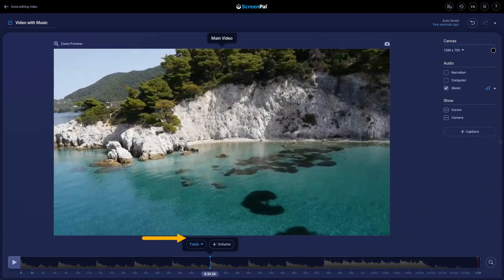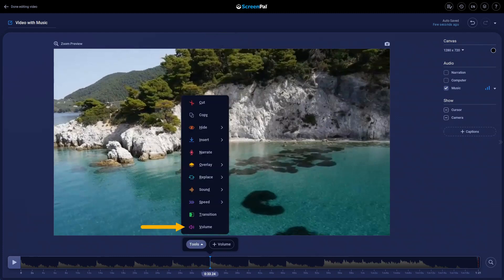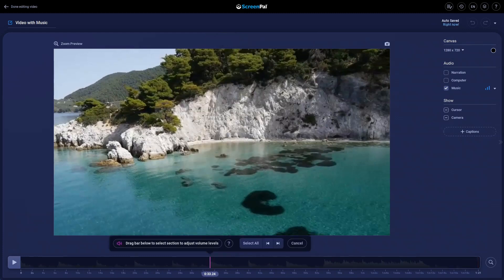Click on Tools and select Volume, or you can just press the V key to start the tool.